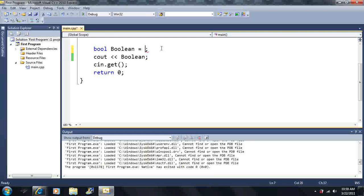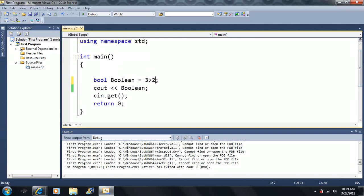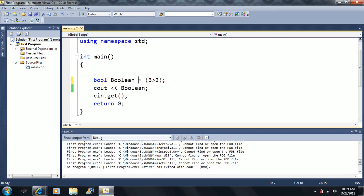Now we're going to learn some relational operators. First is the greater than operator: three greater than two. You might have a good idea what the other ones are. Is this a true statement? We put it in parentheses to avoid confusion with the assignment equal sign, which has special properties in C++.